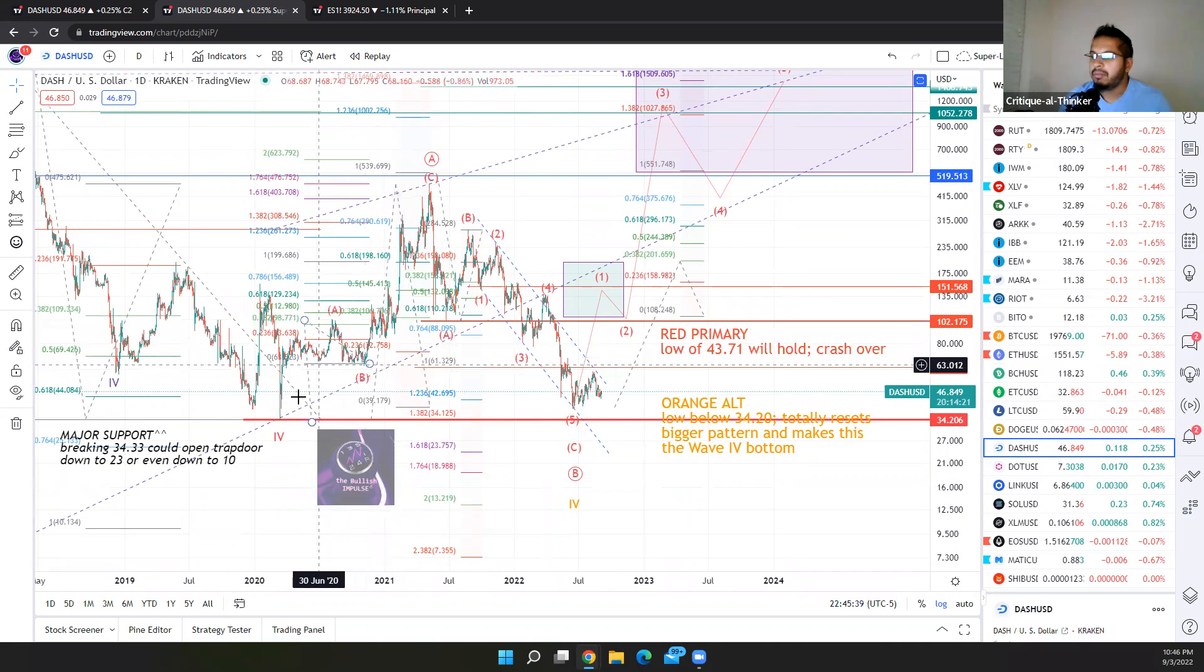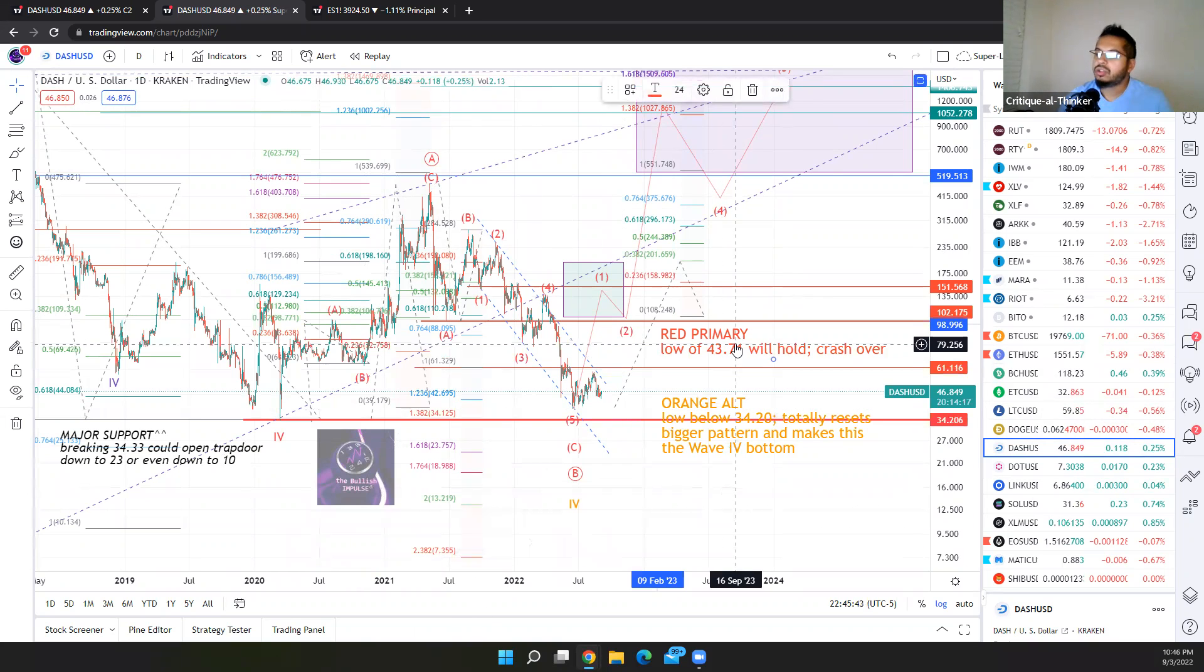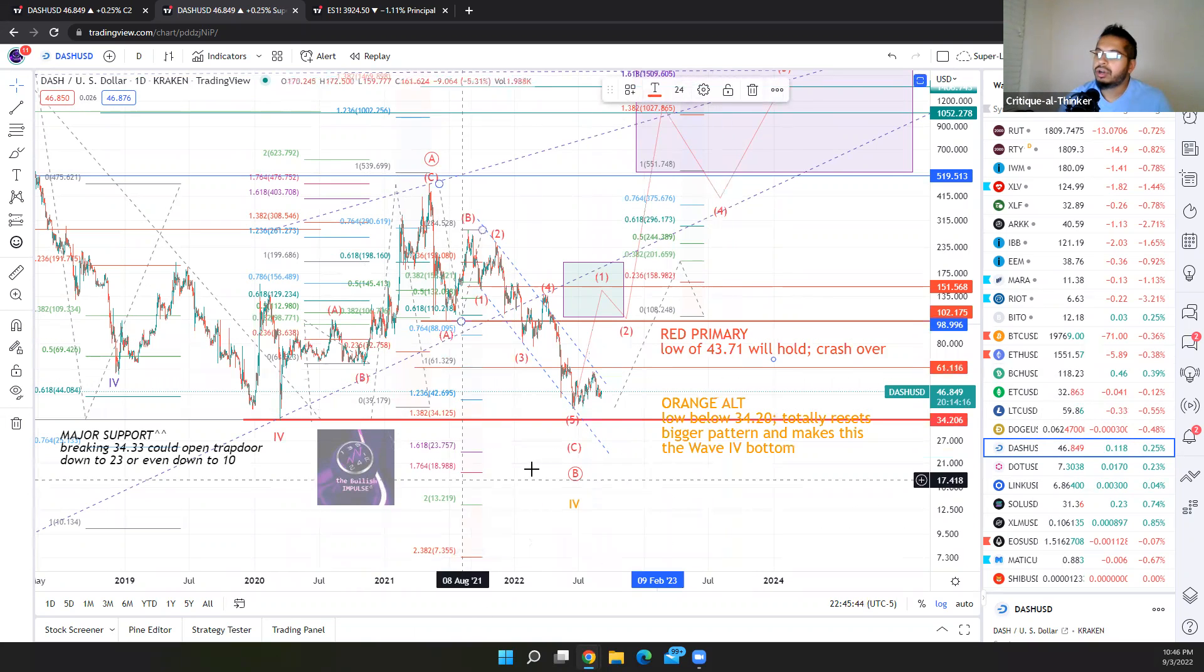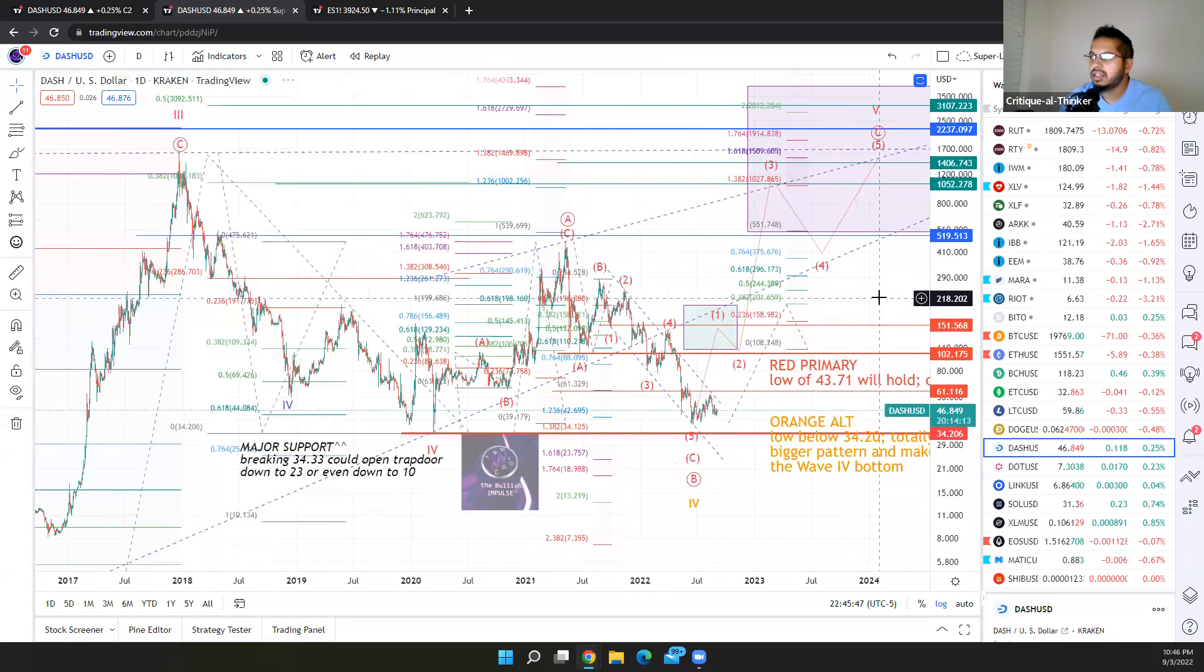I mentioned that we have a major support at 3420. As long as we respect that support, we are following red.